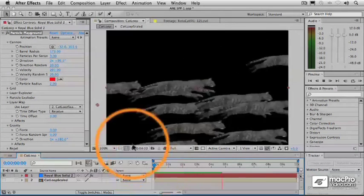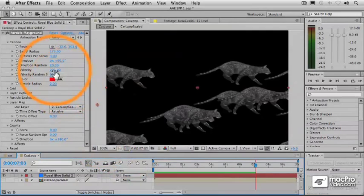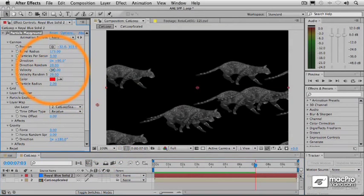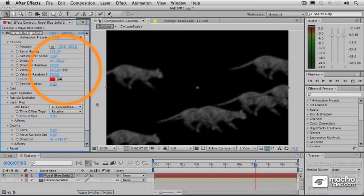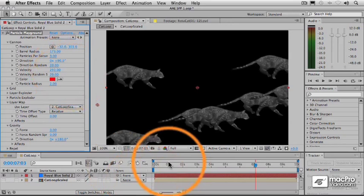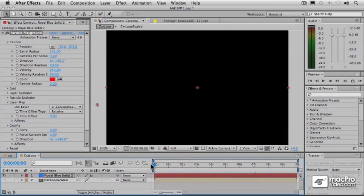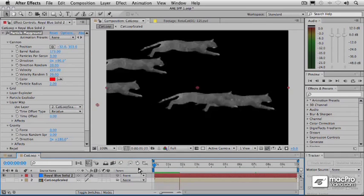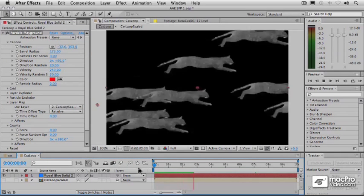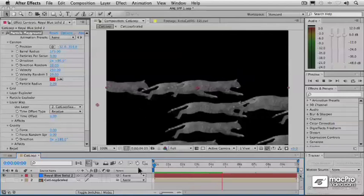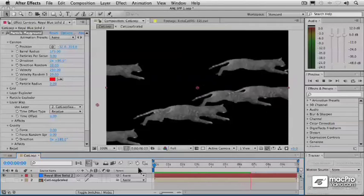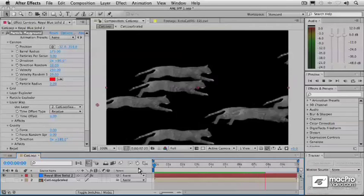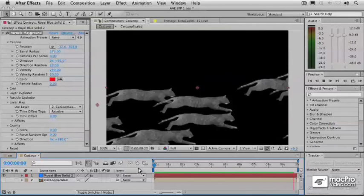So let's take the velocity up to something about like maybe 200 or so. Let's see how that's going to work. That almost looks like the right speed for this cat. It's a little bit slow perhaps. Let's take it up even a little bit higher.